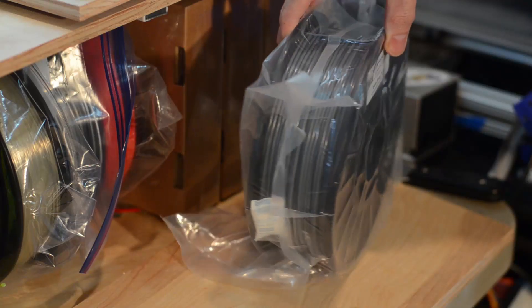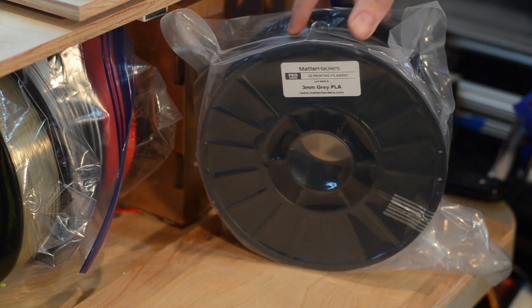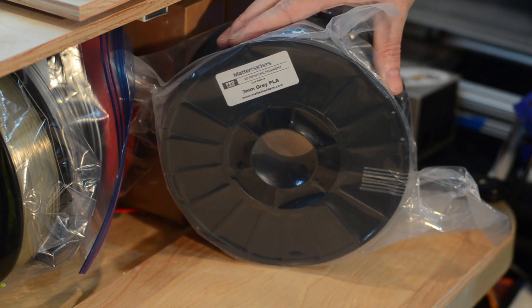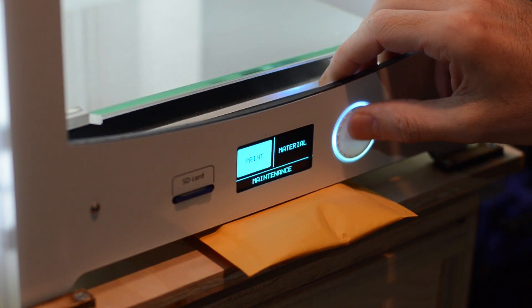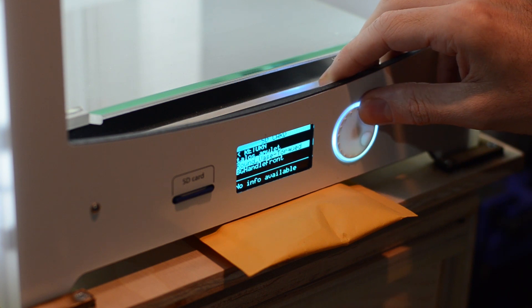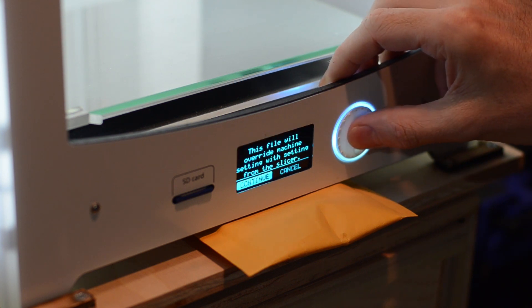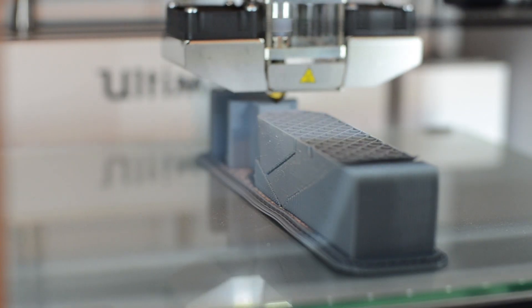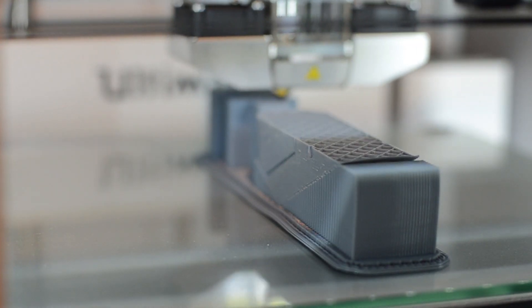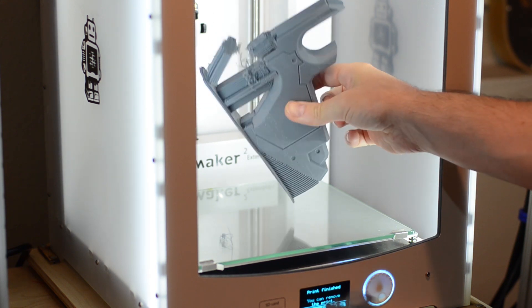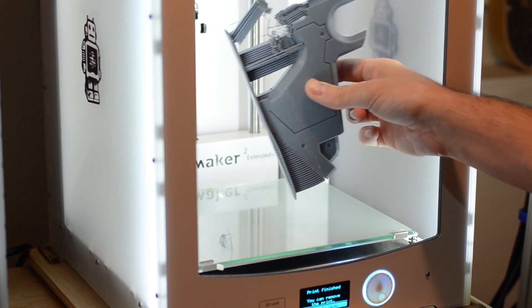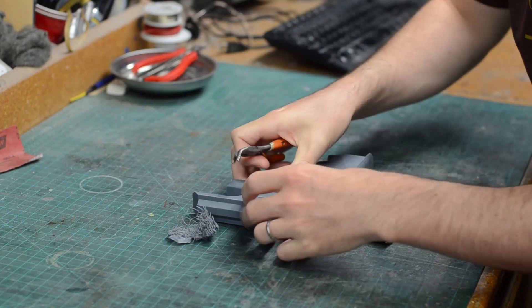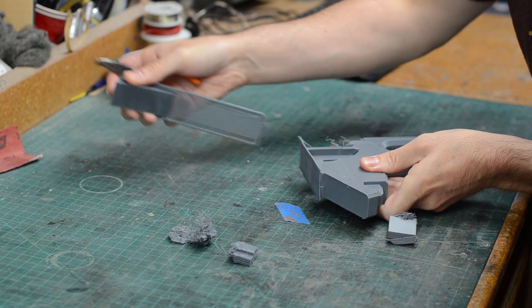This particular print was done using Matterhacker's Pro PLA plastic. You'll find links to these materials and the printer that we use in the description down below. This print took about 16 hours on the normal quality setting and it went pretty well. There was one trouble area where things went a little bit pear-shaped. I'm not exactly sure what happened there but I'll have to tinker with my print settings a bit to dial that in.